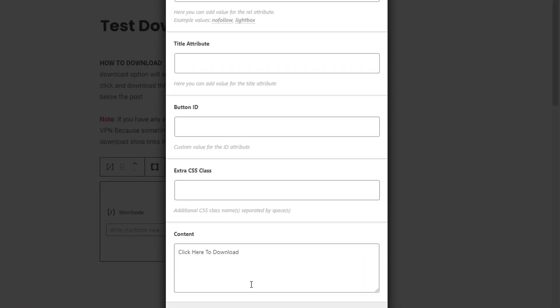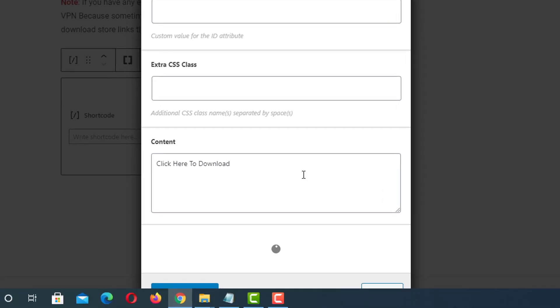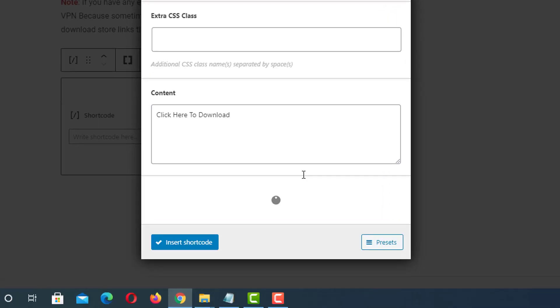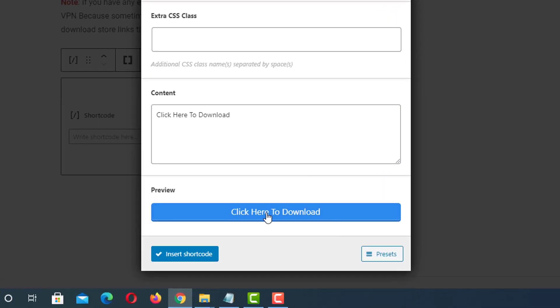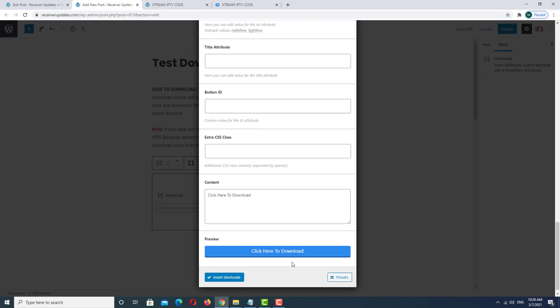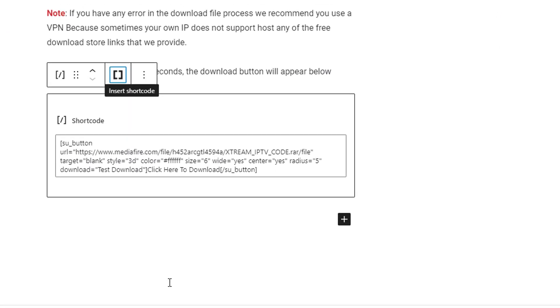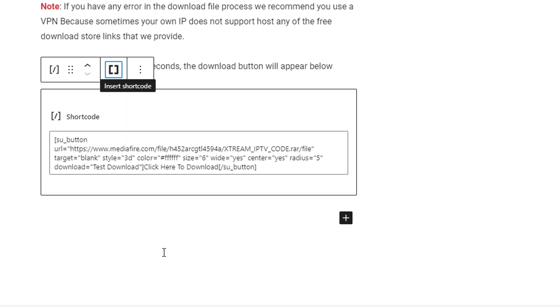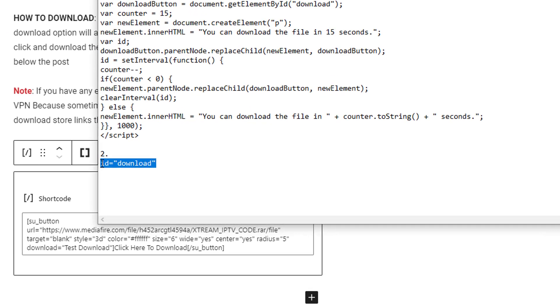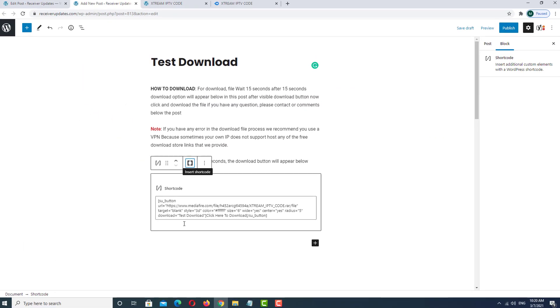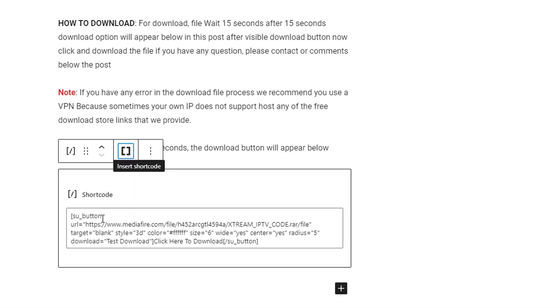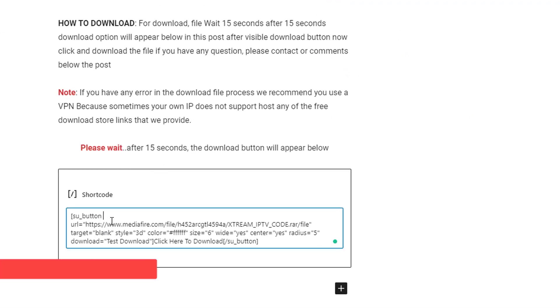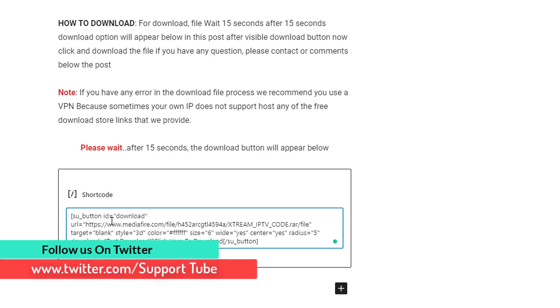After completing this, view the preview. The preview shows like this. Insert shortcode. After completing this, you must add this code. How you can add this code? After the button, leave a little space and paste it.